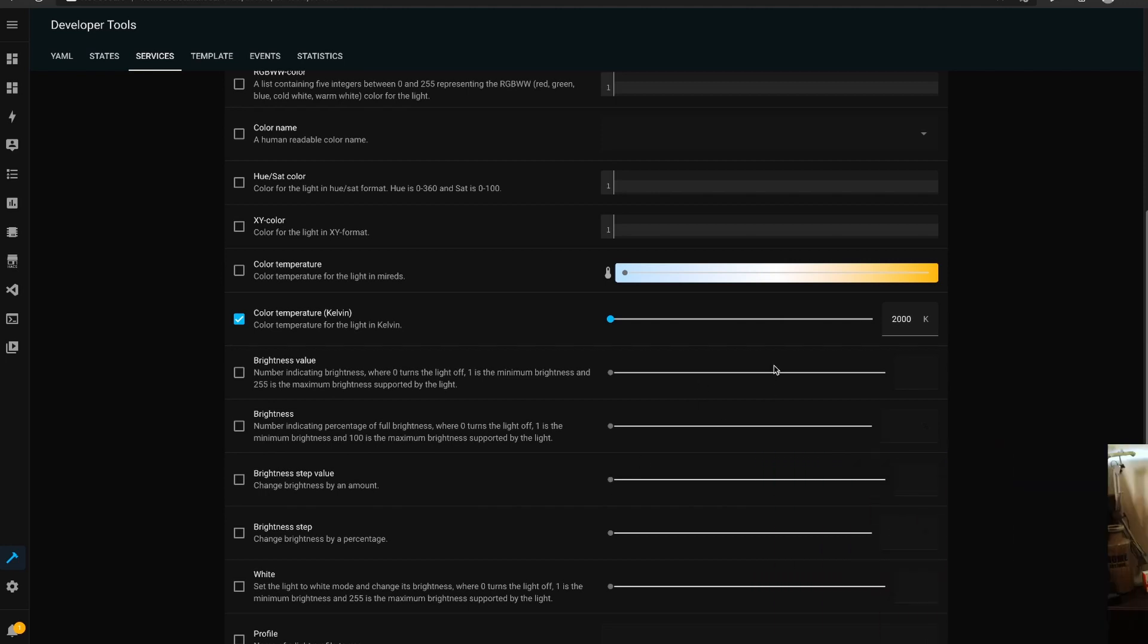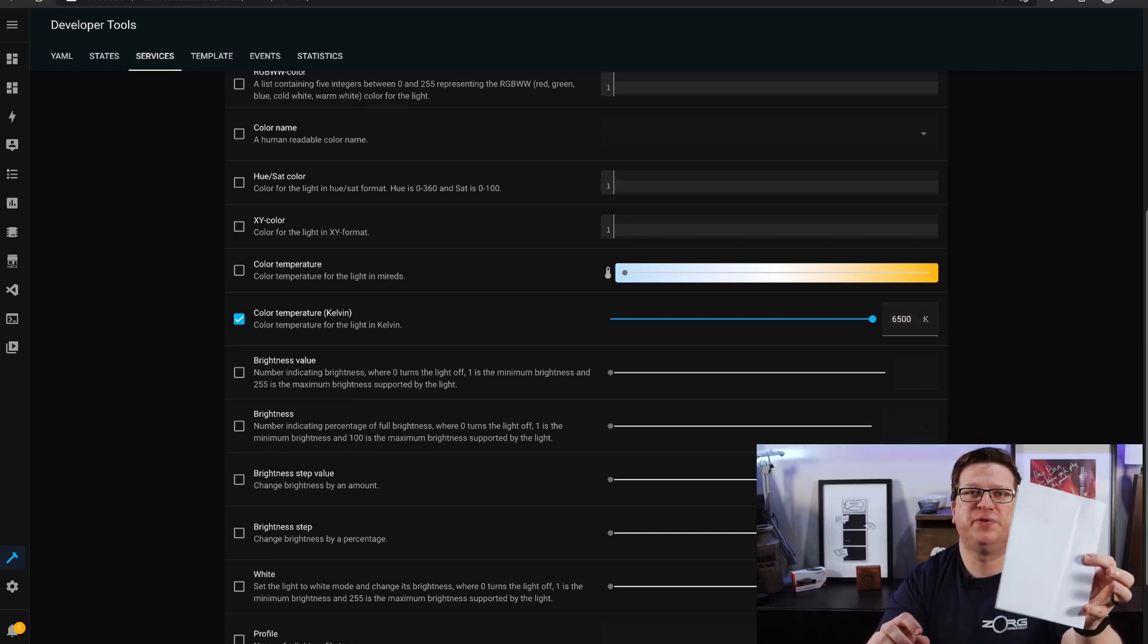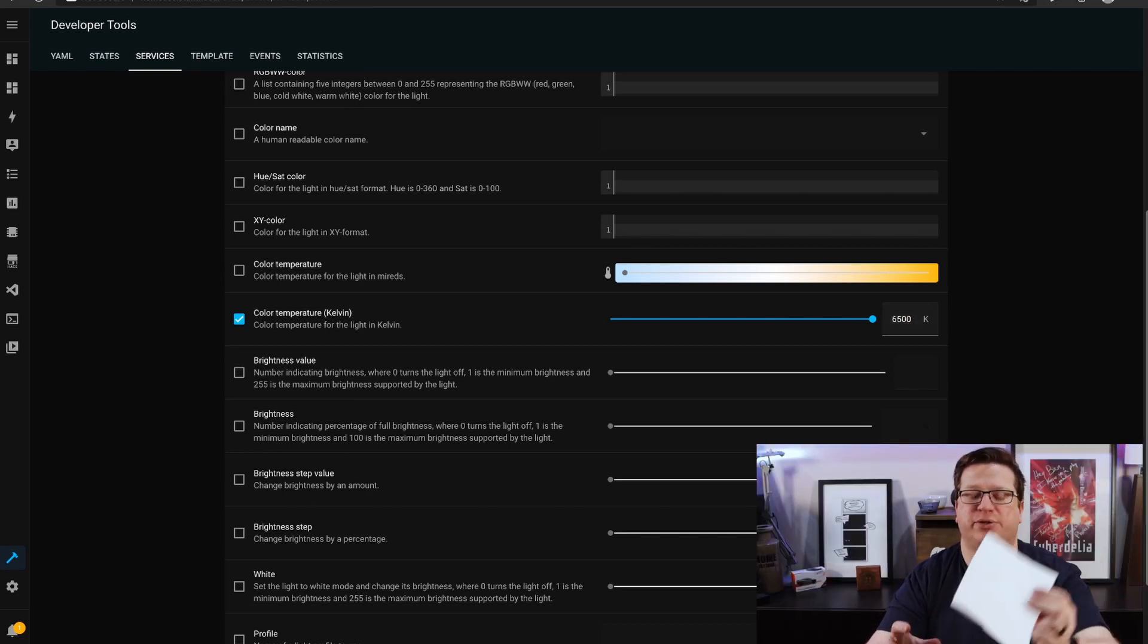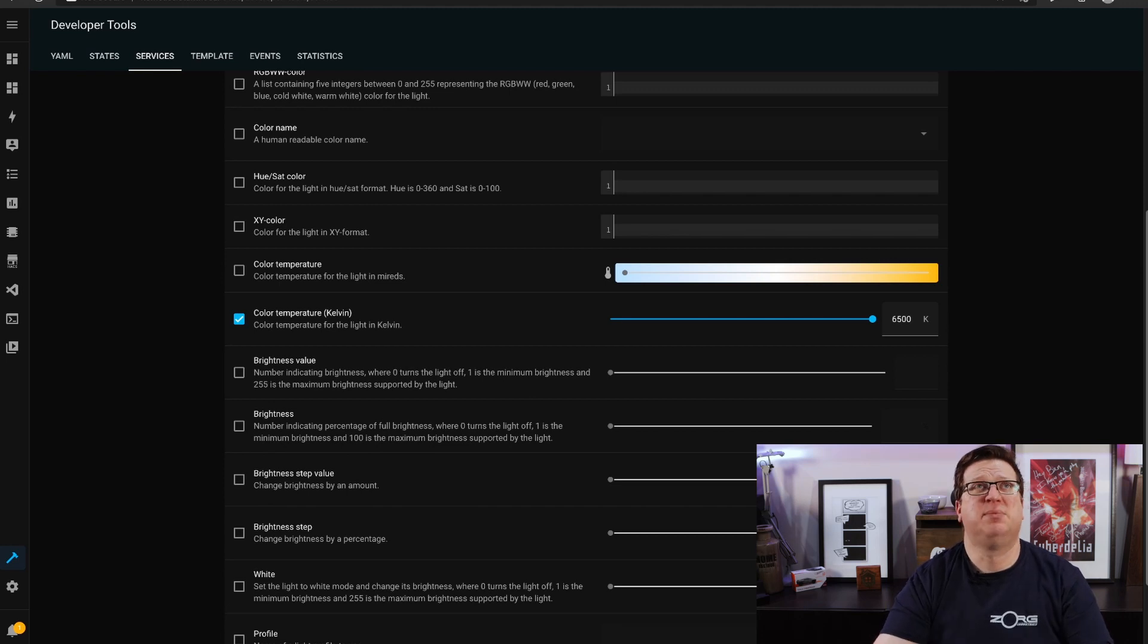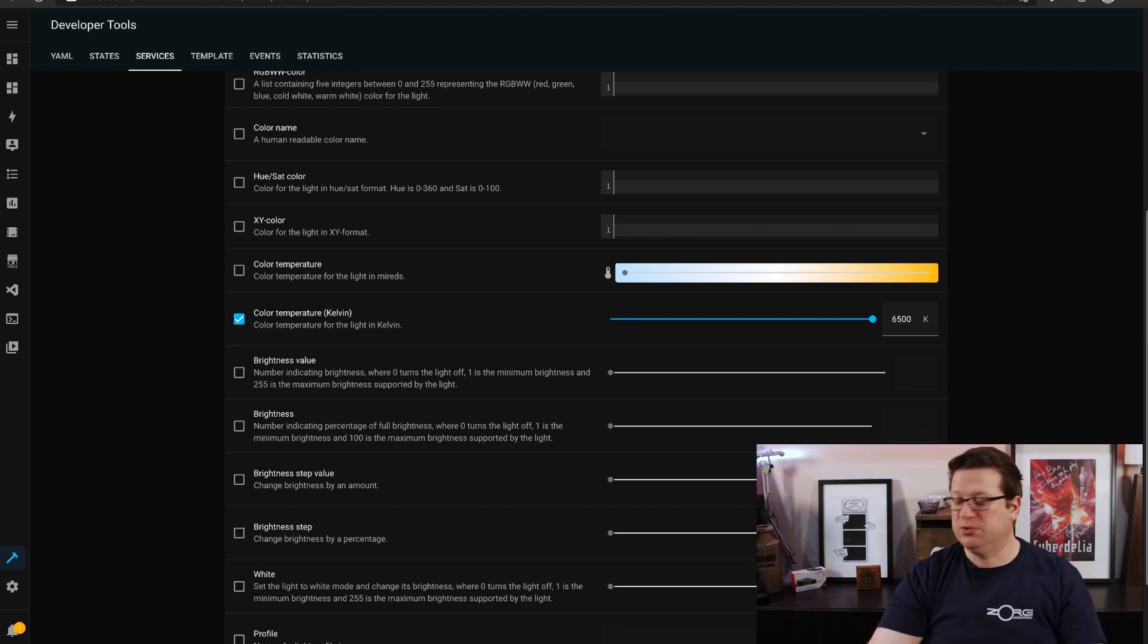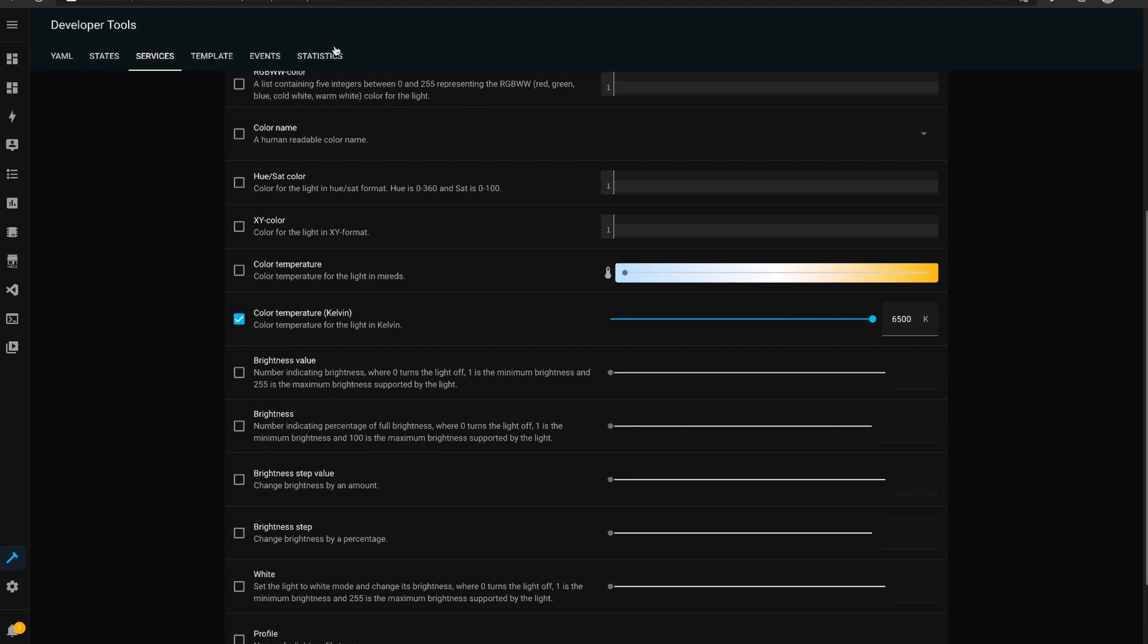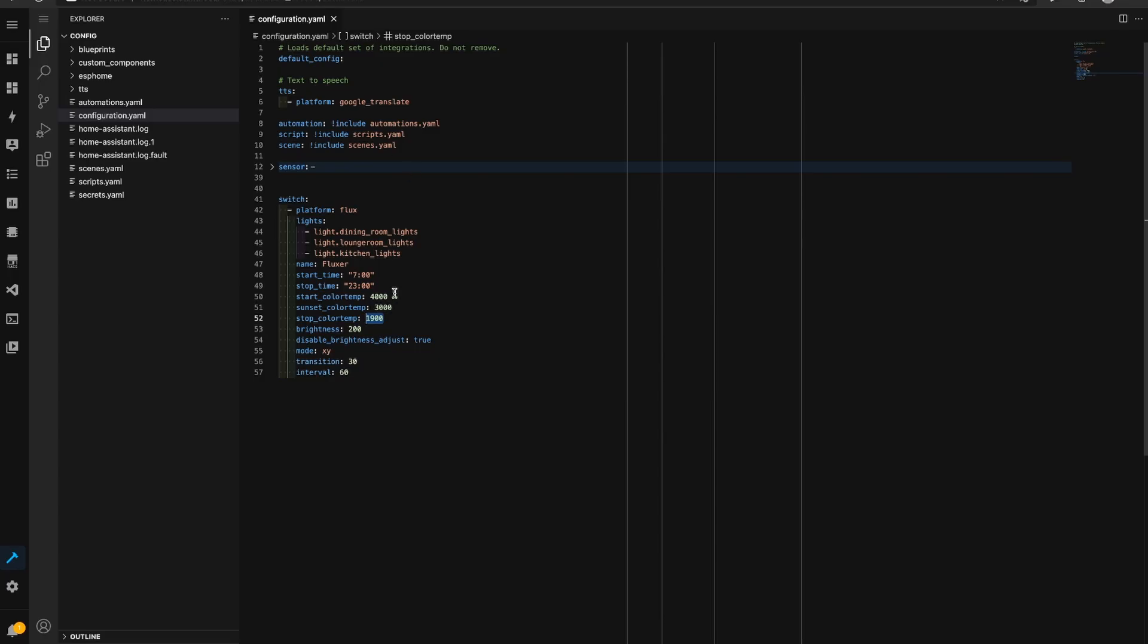So we can go from 4000 to 2000, I might even see what maybe 6500 looks like. So I'm not sure if you can make that out on camera, but 6500 the lights look very very blue. It's not bad but it's certainly quite blue.